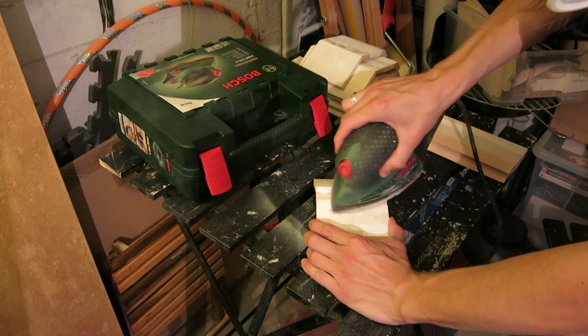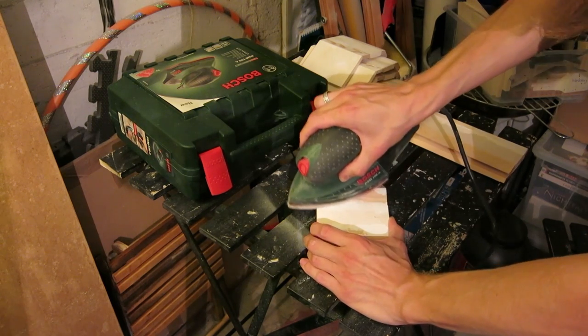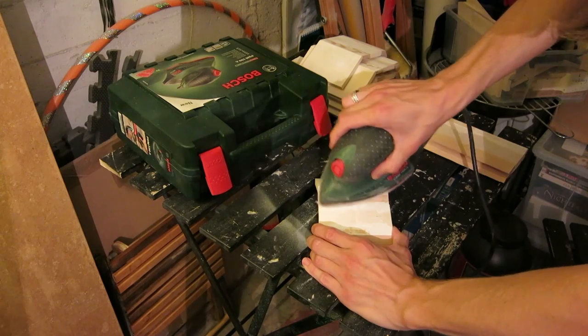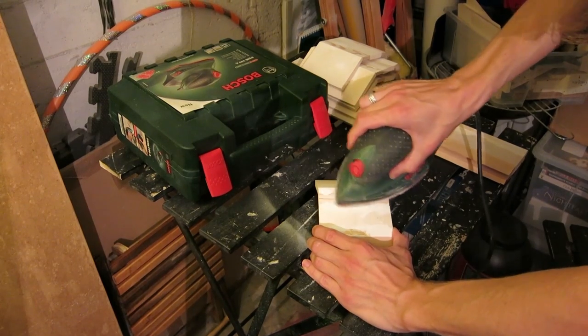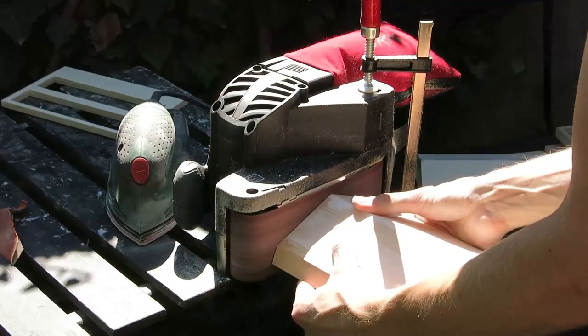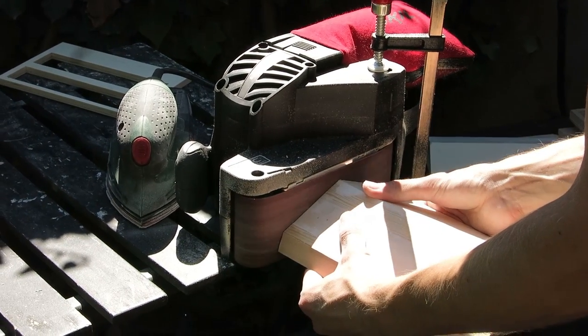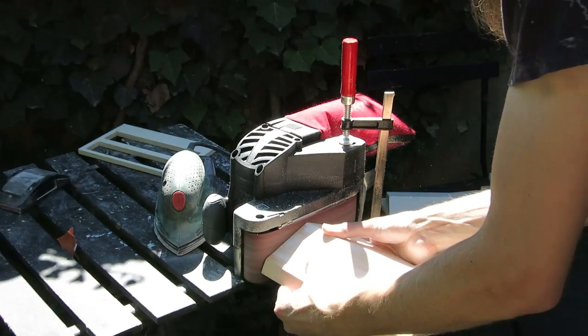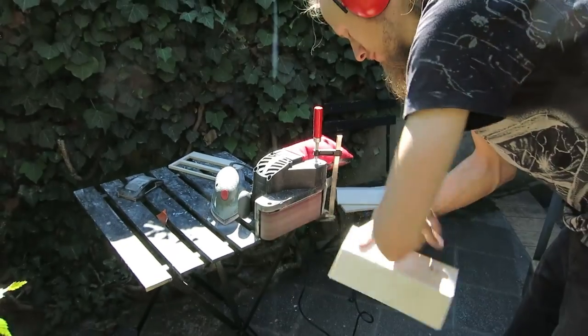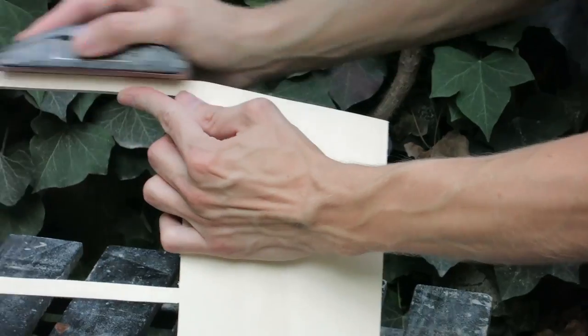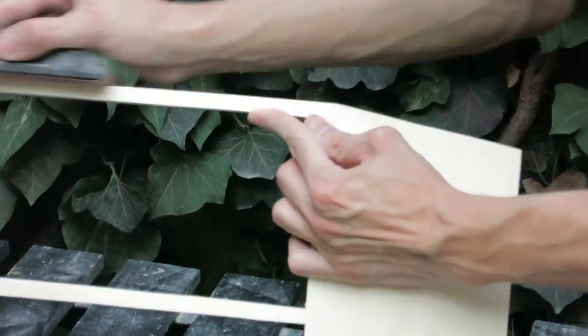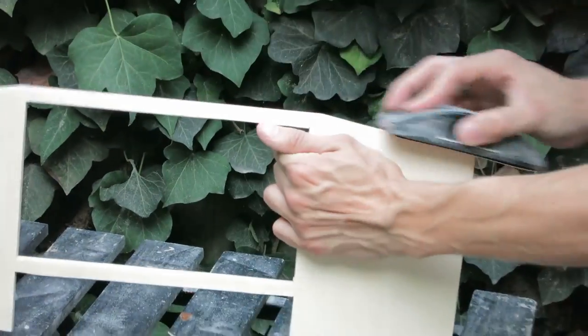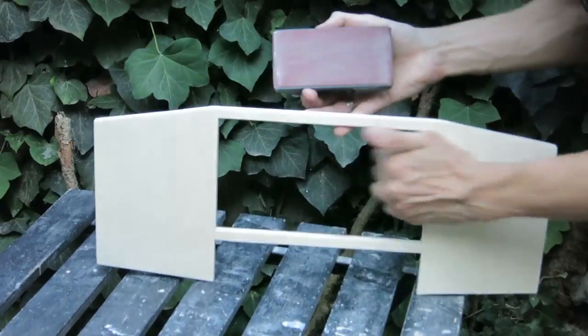Next step was the sanding of all pieces to achieve a smooth and even surface. Therefore I used my mouse grinder and belt sander. I did a final sanding for all the parts by hand.